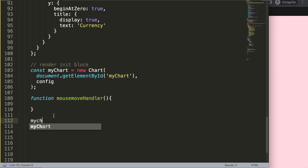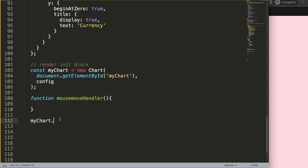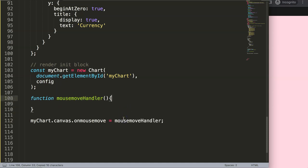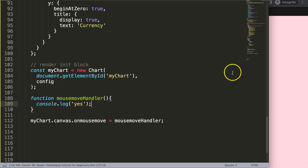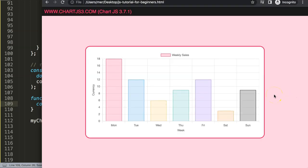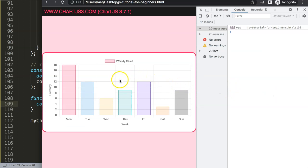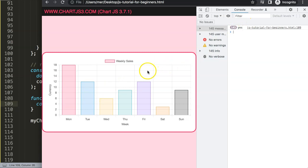First, I'll pinpoint our canvas — I reference 'myChart' and then specifically adopt the canvas, setting 'onmousemove' equal to the mouseMoveHandler. Then to confirm it's working I'll do a console log with a string value, save, refresh, open the developer tab, and if I move over the chart you can see every movement is being triggered and recorded.